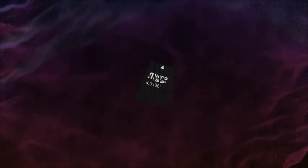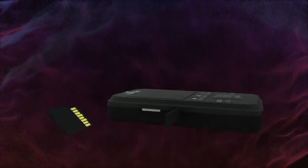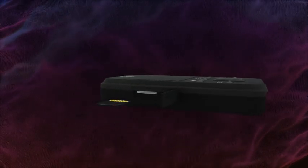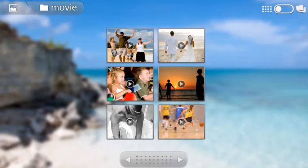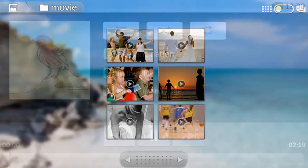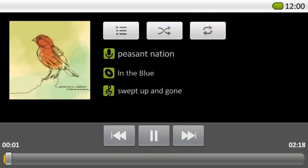Content can also be copied directly to a microSD or microSDHC card from your computer. To view the content, insert the card into the slot on the side of the controller. Videos and photos will be available in the Gallery app, and music can be played in the Music app.